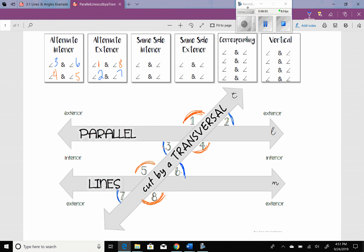Now we have same side interior angles. These are going to be on the same side of the transversal, but they're going to be in between the two lines. So right here we have 5 and 3 — a pair of same side interior. And then the other pair: 6 and 4. Notice five and three have one orange and one blue; six and four have one orange and one blue. If they're two different colors, they add up to 180. So alternate interior angles are congruent, alternate exterior angles are congruent, and same side interior angles add up to 180.